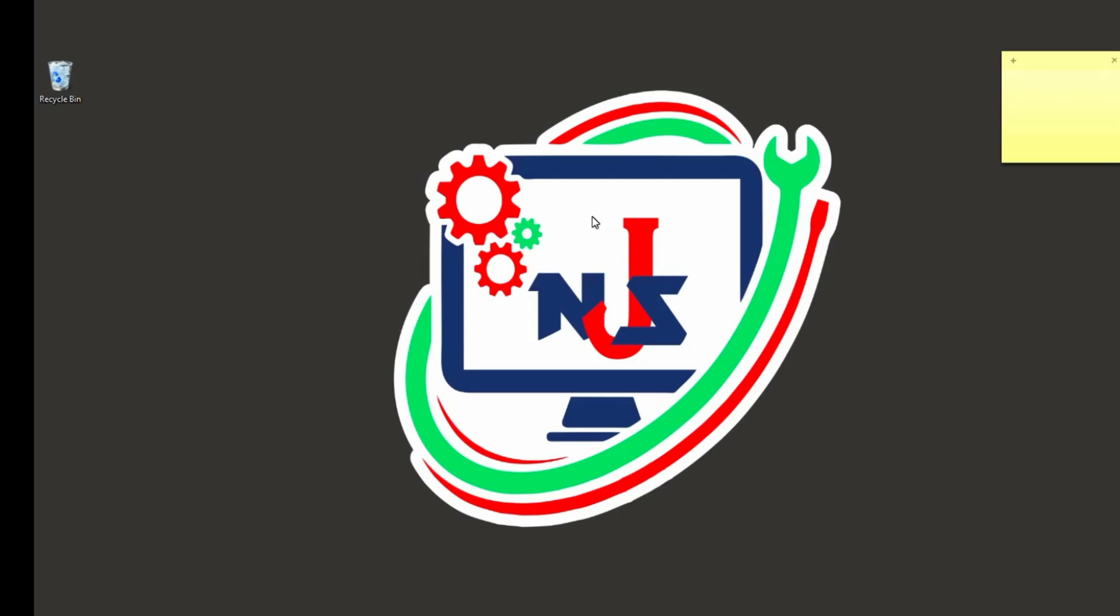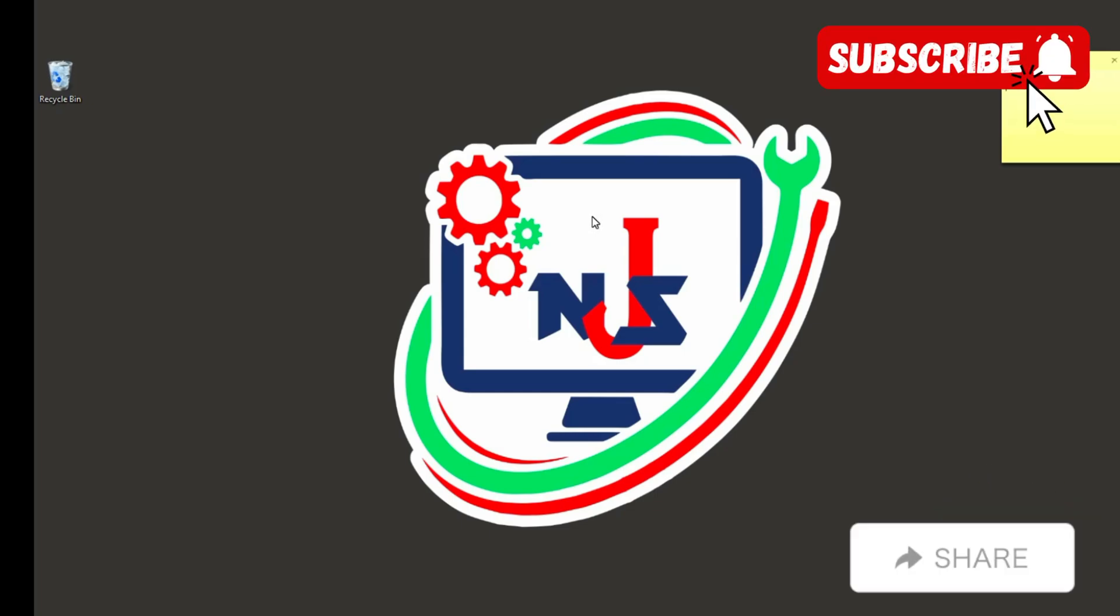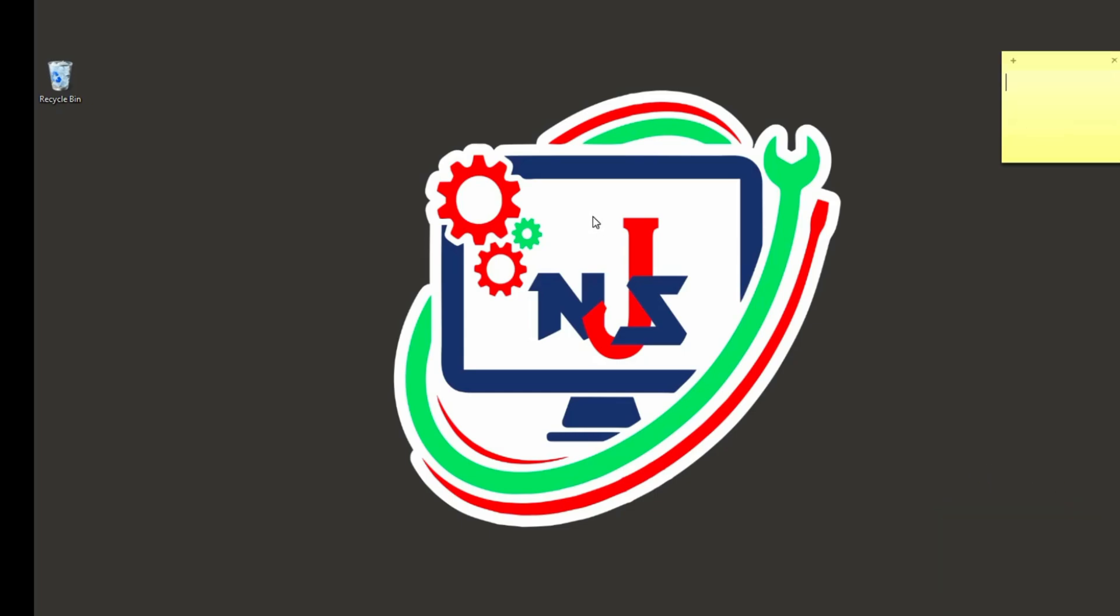Thanks for watching to the channel. This is a short video. Please do well to like and subscribe to the channel. Share my videos to your friends, your loved ones, the people who need it. Thank you.